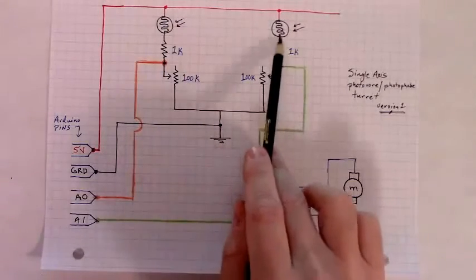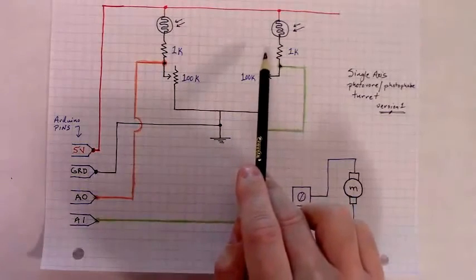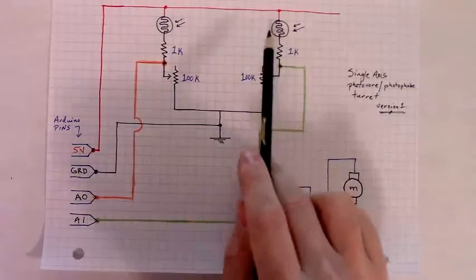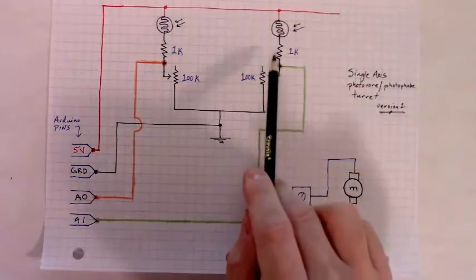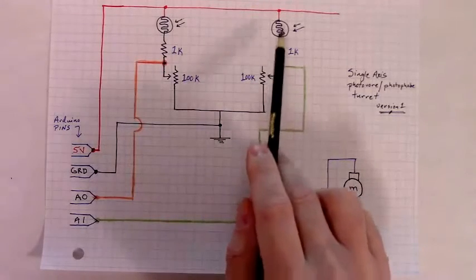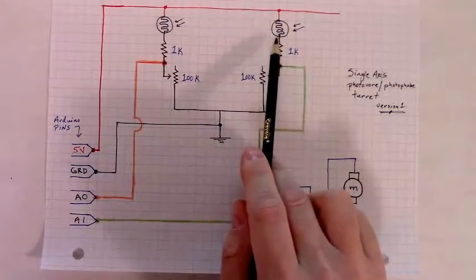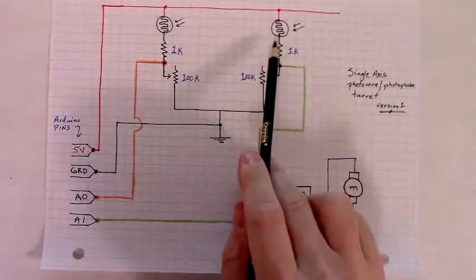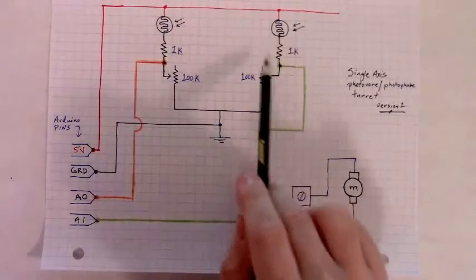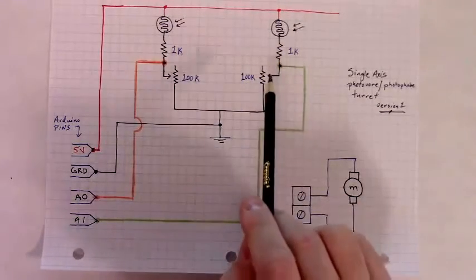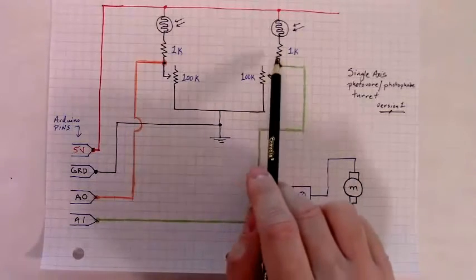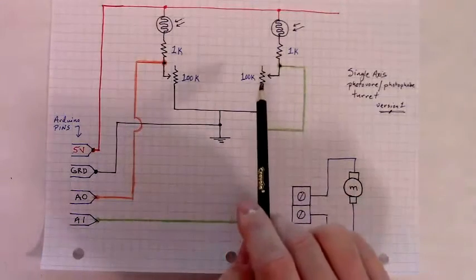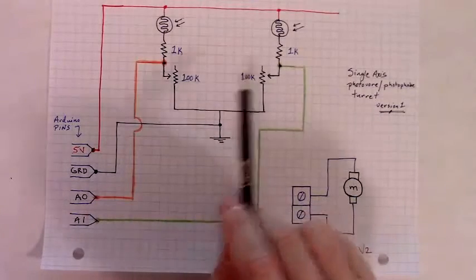We have a 1k resistor behind both photo cells, that's just to keep them from ever having to source too much current. Photo cells are kind of sensitive to that. You could get away without this resistor as long as these photo cells never drop too low in resistance when a beam of light's hitting them, but I'd always put some sort of resistance in series with them just to give them a little bit of protection.